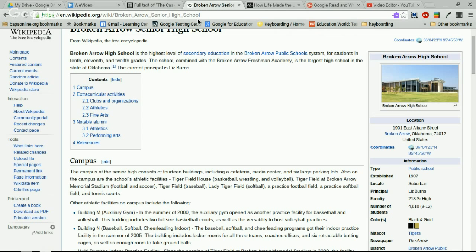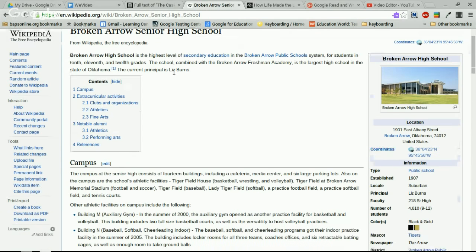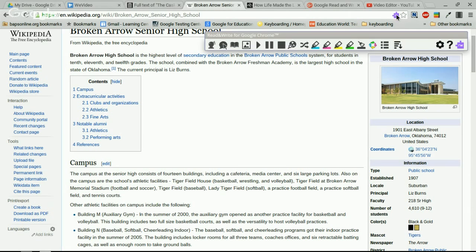Let's start on the Wikipedia page for Broken Arrow Senior High to show you what it can do. If I click on the Read&Write icon, you'll see a menu pops up with many different options. I'm going to go over them briefly and then show you what each one does.